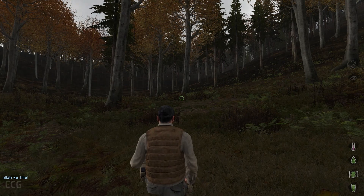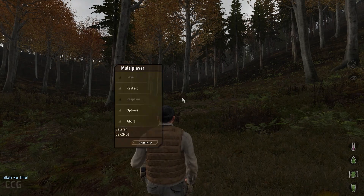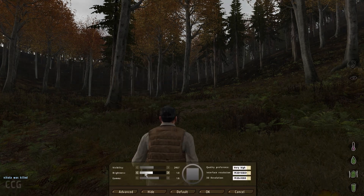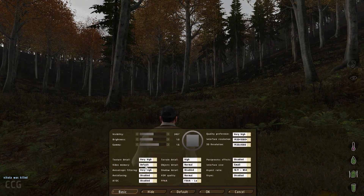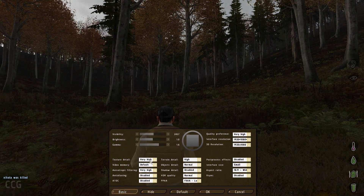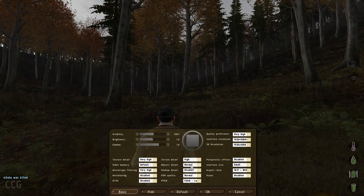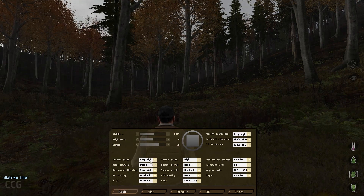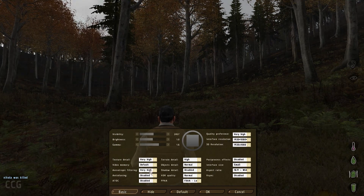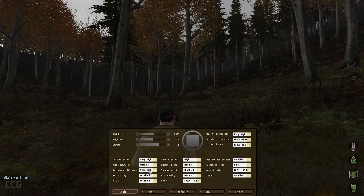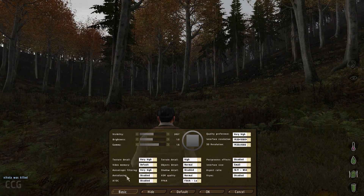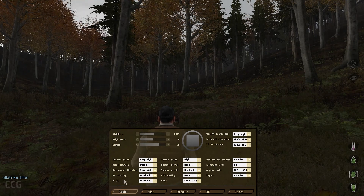So first up I'm going to do Arma 3 settings. I'm going to come into my options, go to video, then go to advanced. Texture details: very high. Video memory is default. Anisotropic filtering: very high. Anti-aliasing: disabled. ATOC: disabled.